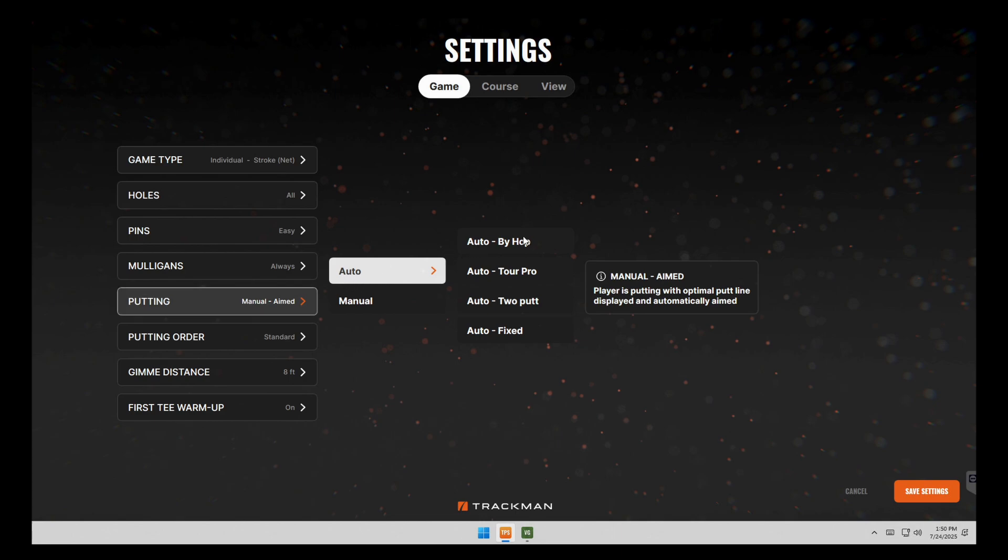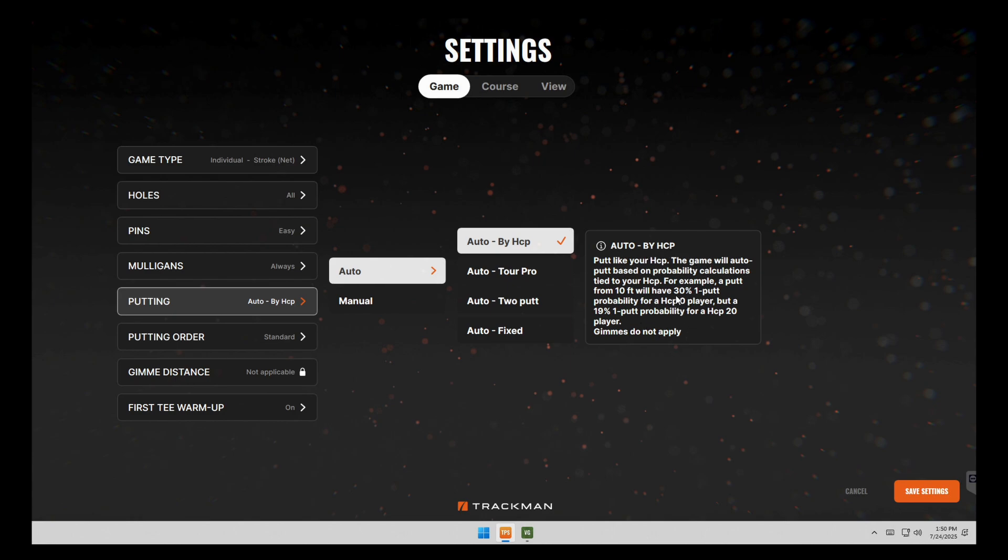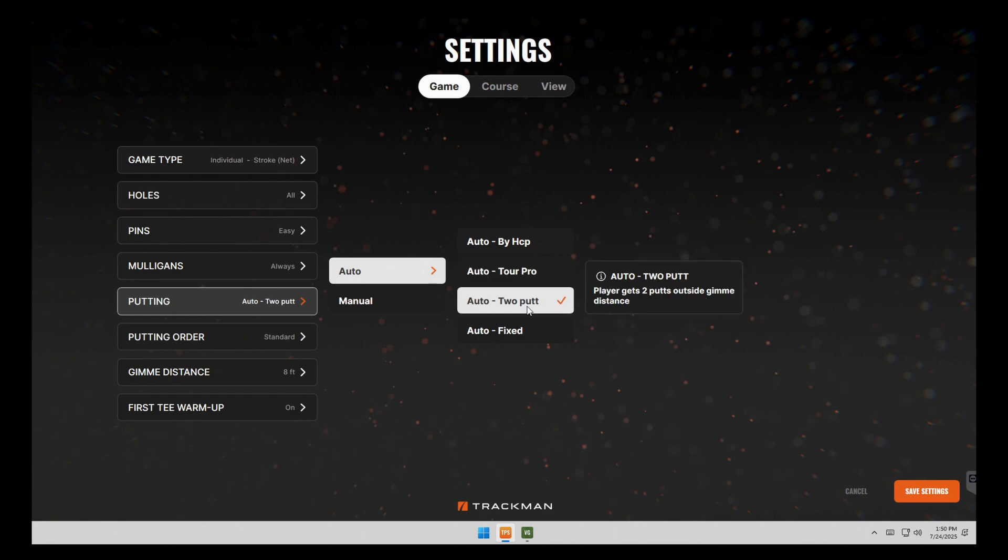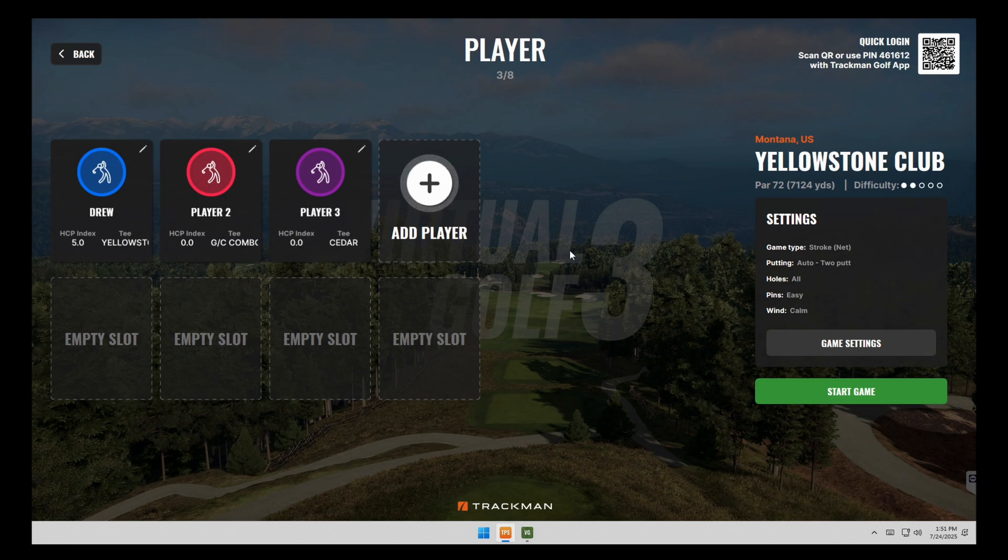And there's a couple different options to do that. And if you click on them, it'll tell you how each one is done. So we'll go with automatic two putt and click save. And now that we're happy with our settings, we're going to click the start game button.